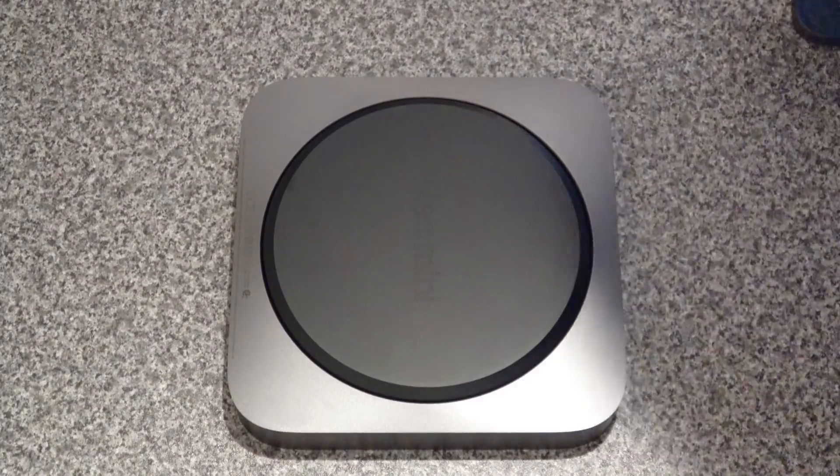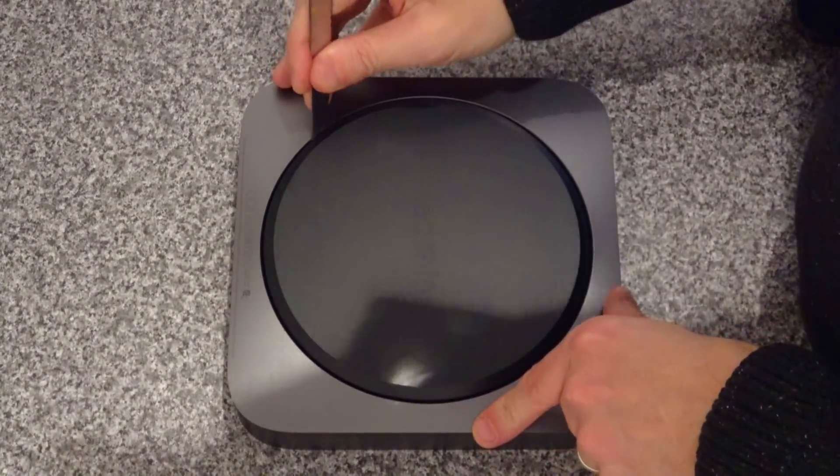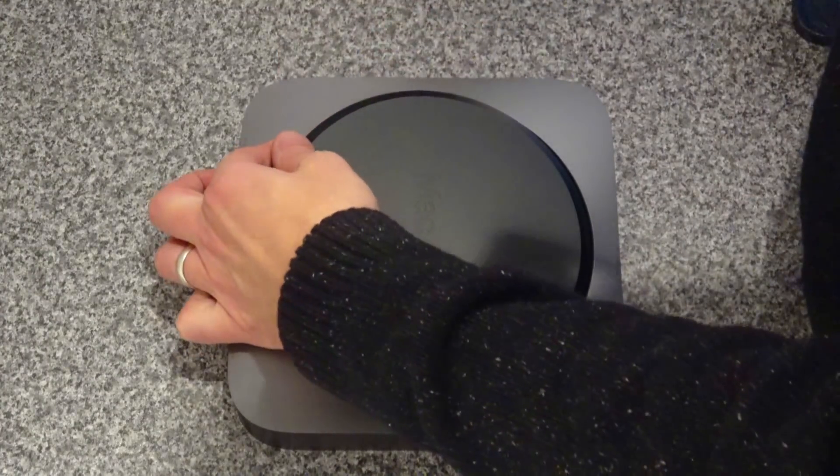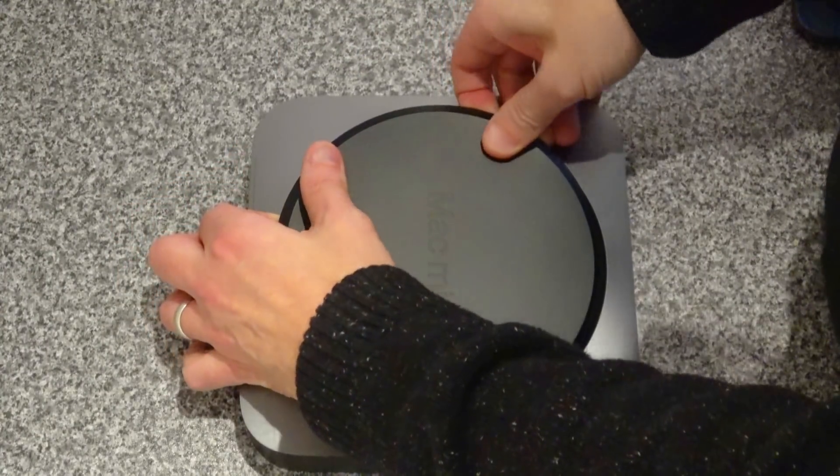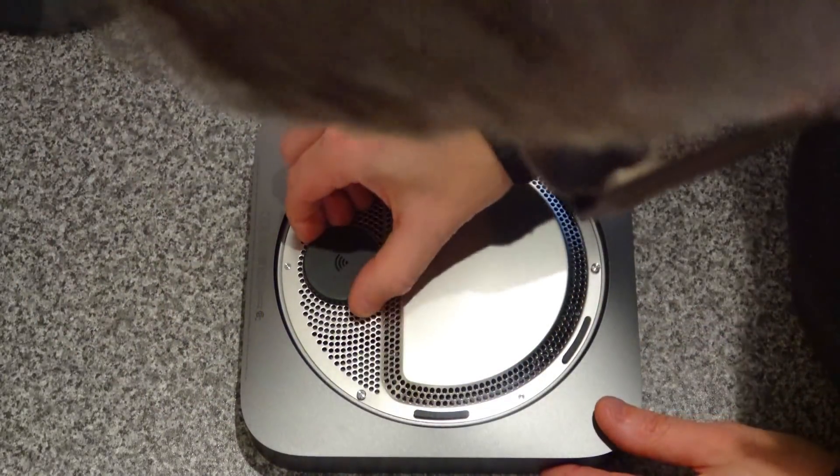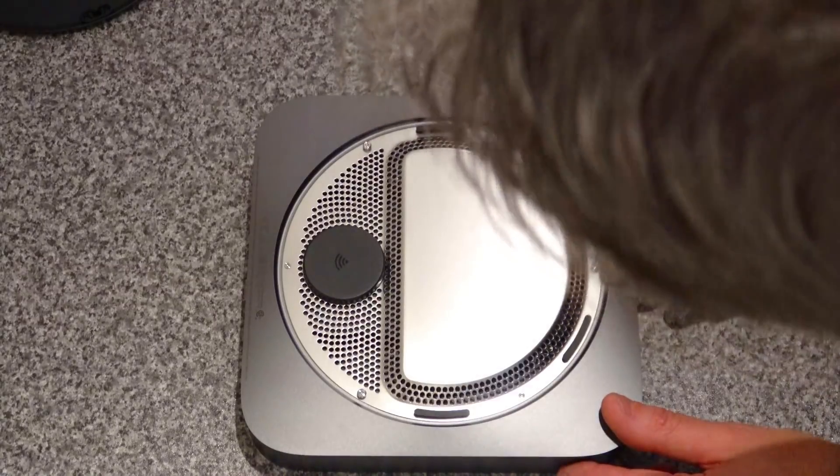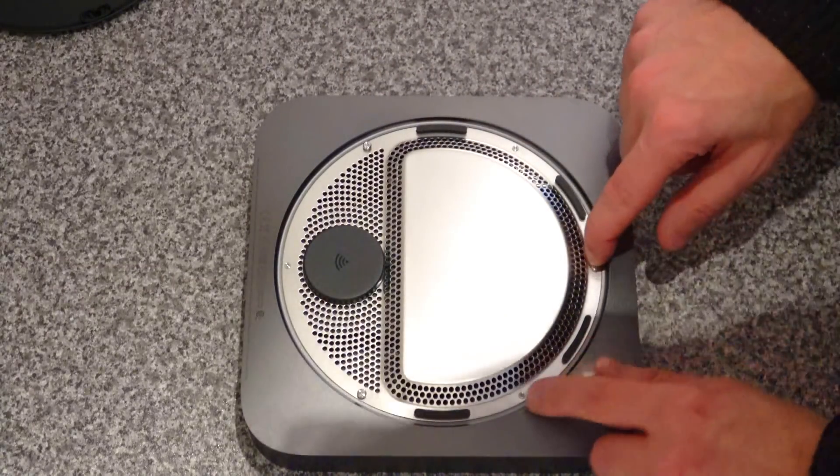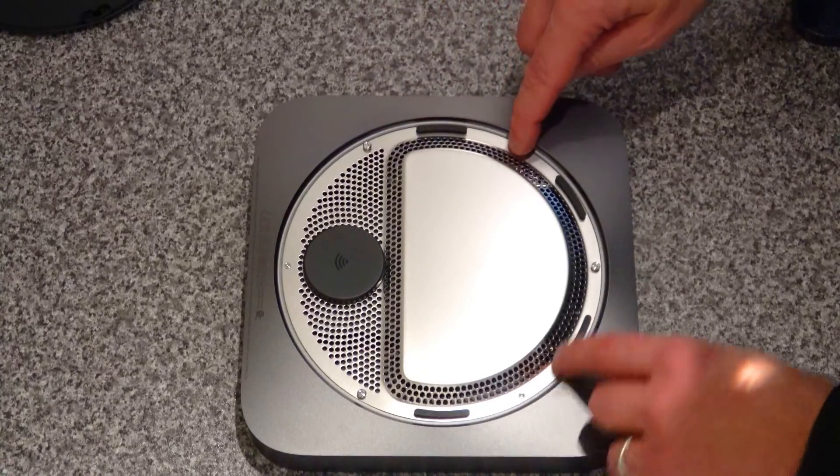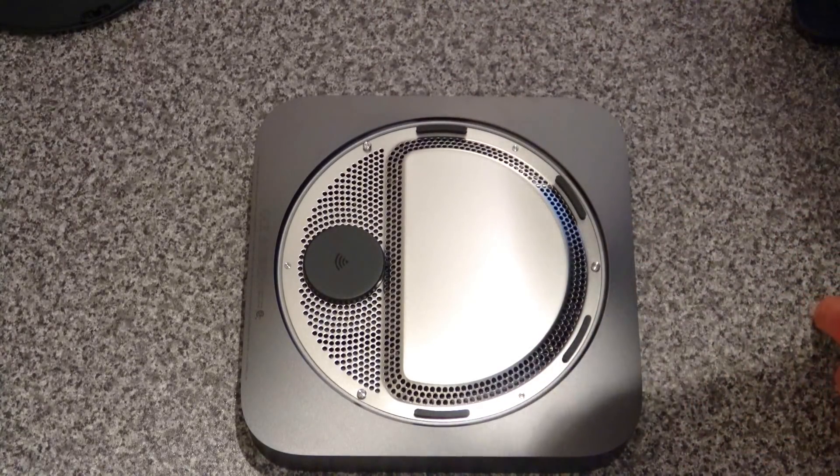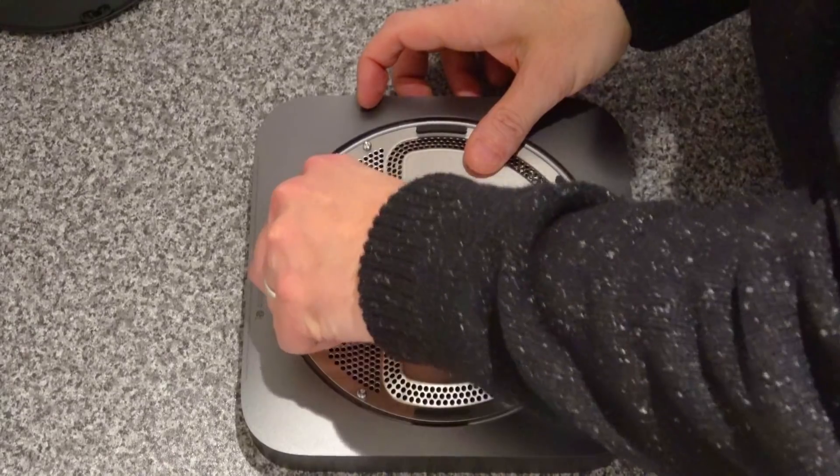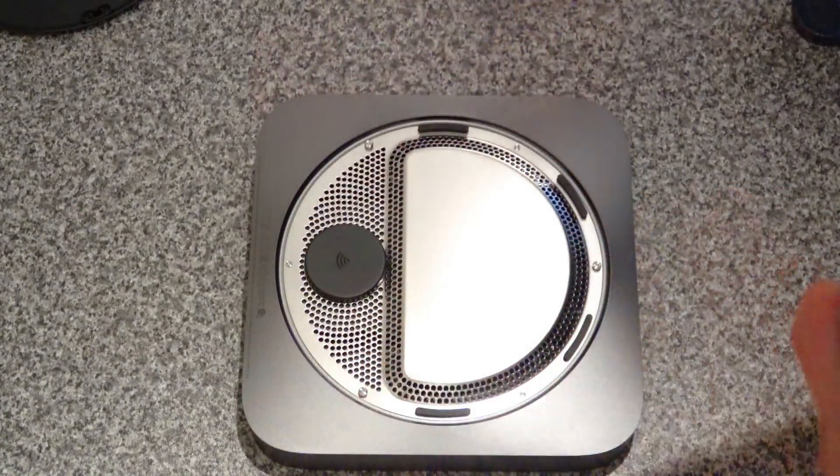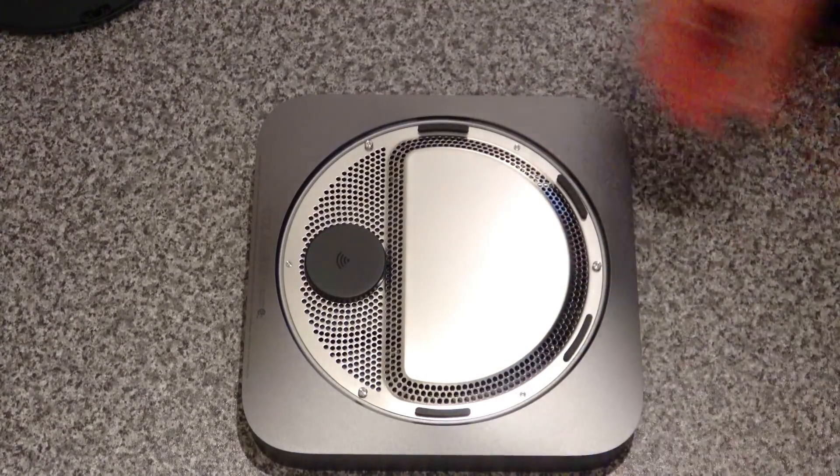Let's have a look underneath. Just use something in there, pop underneath. There we go. If you want to upgrade the memory, we've got these six screws. Take those out, that will remove the base plate, and then you can upgrade the memory accordingly.